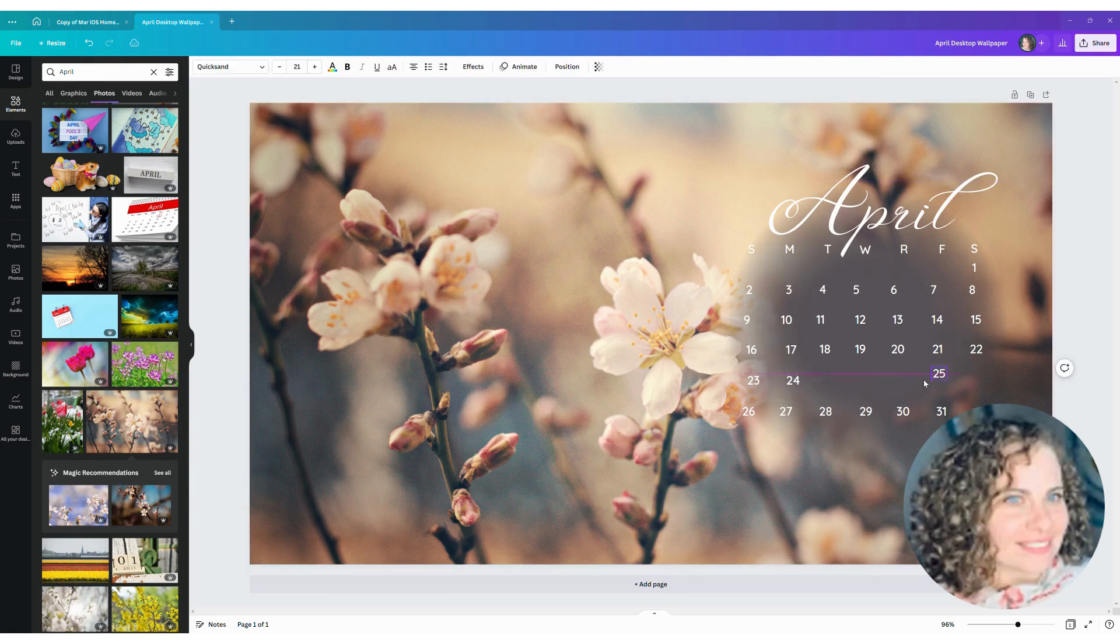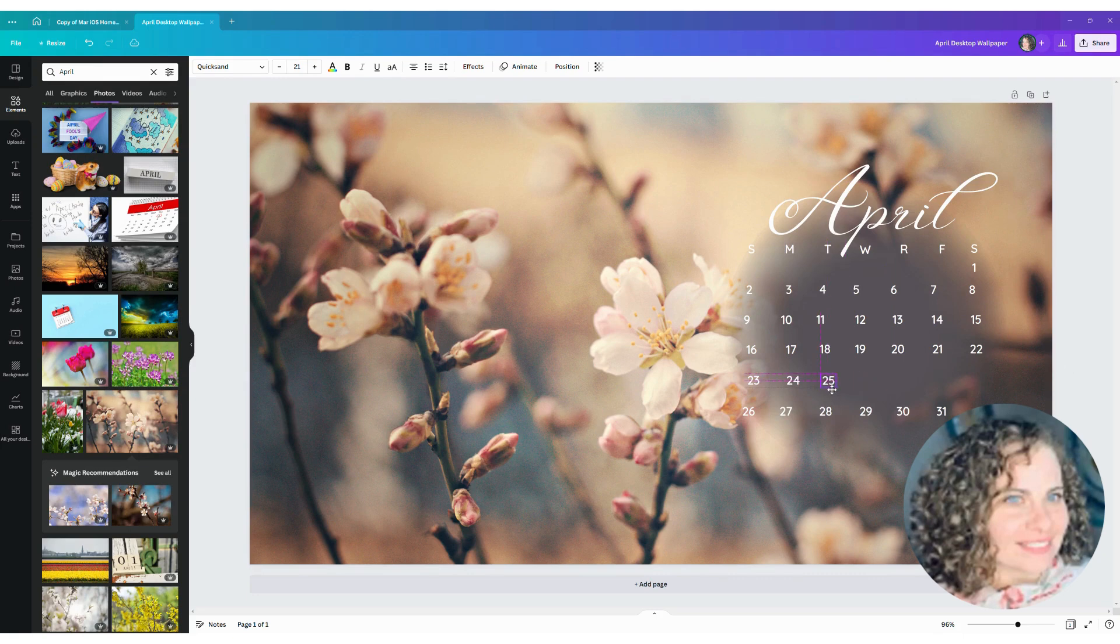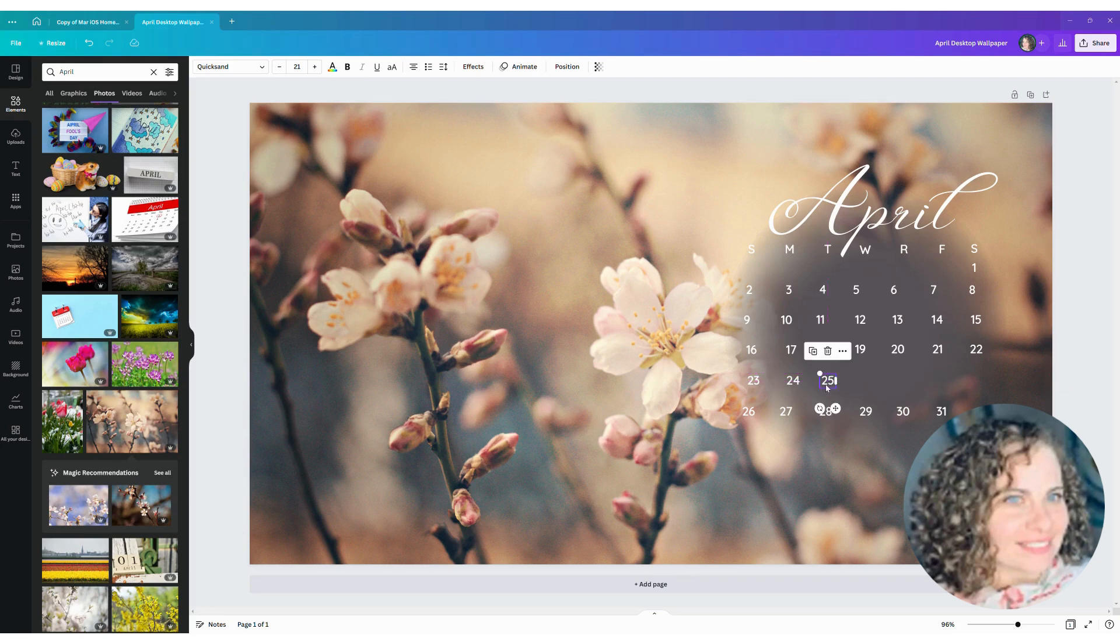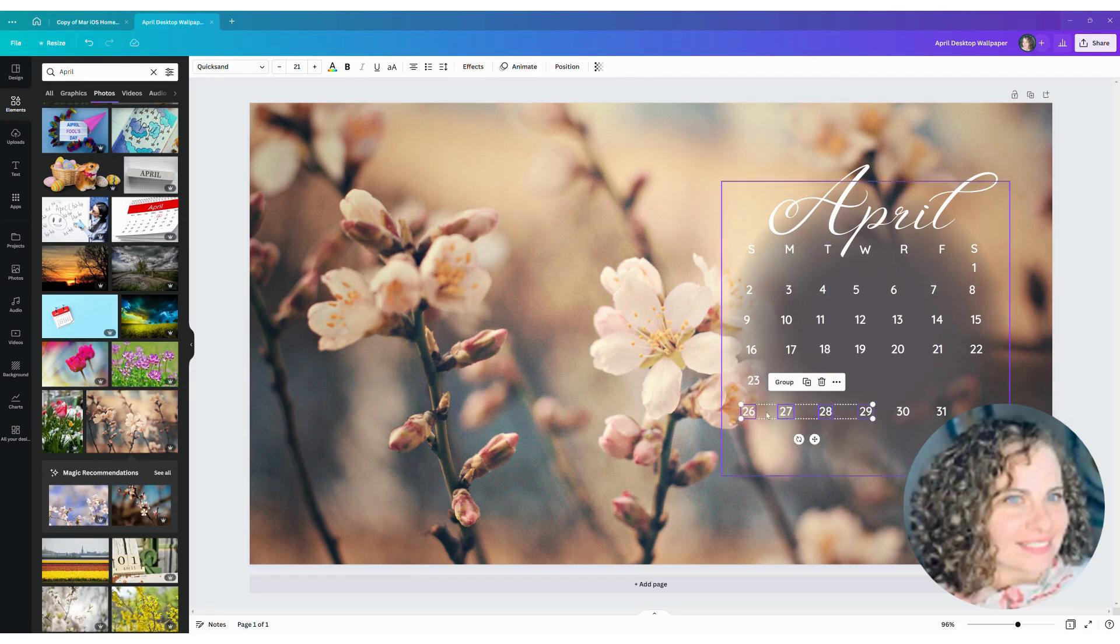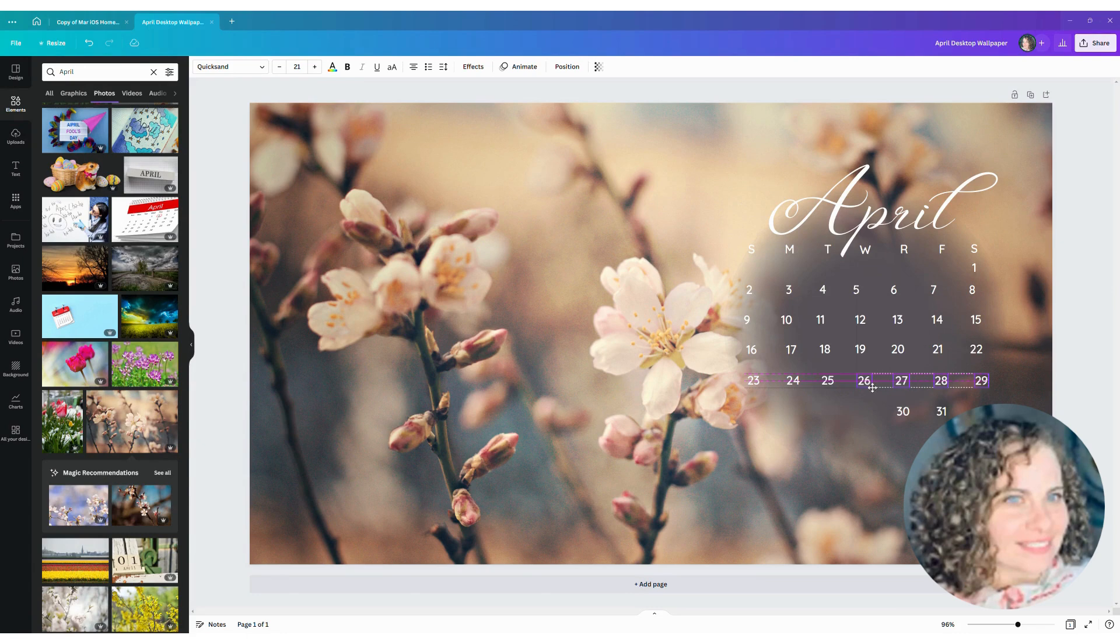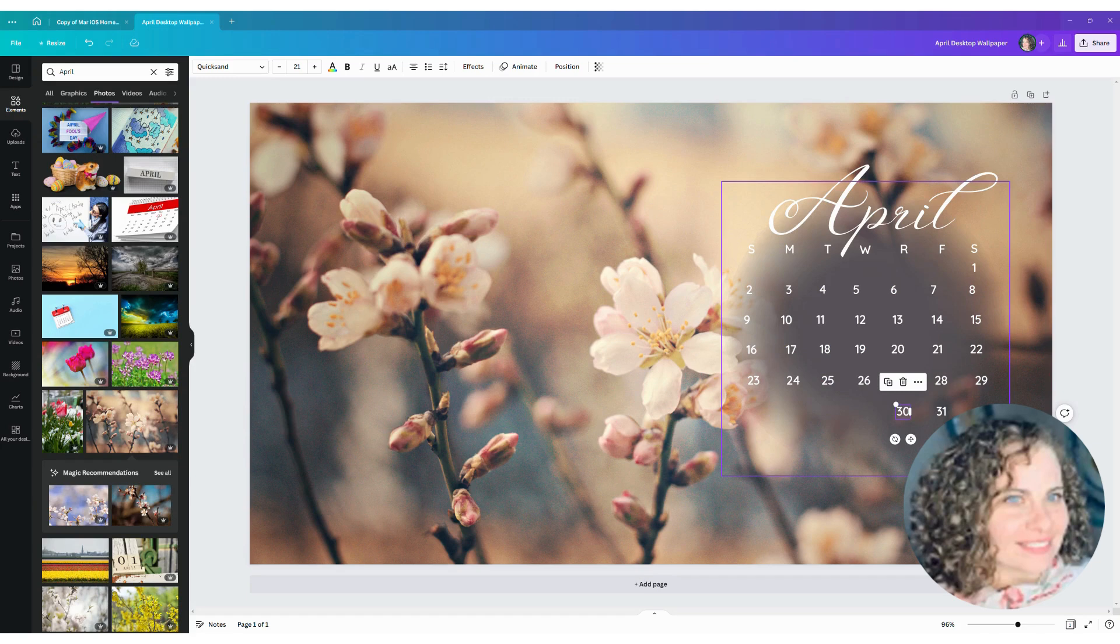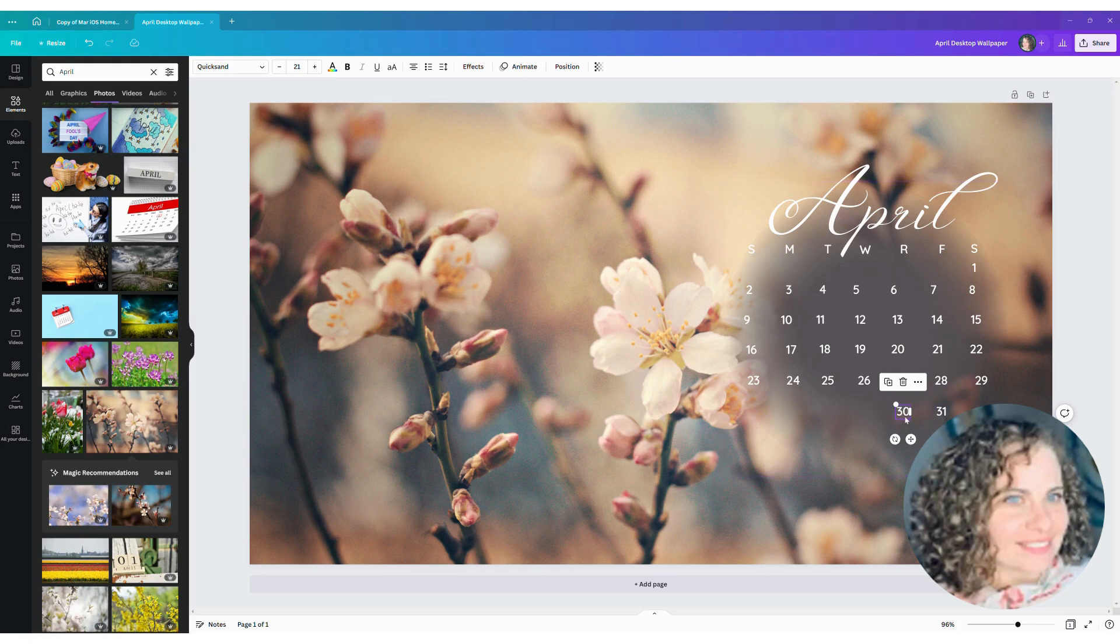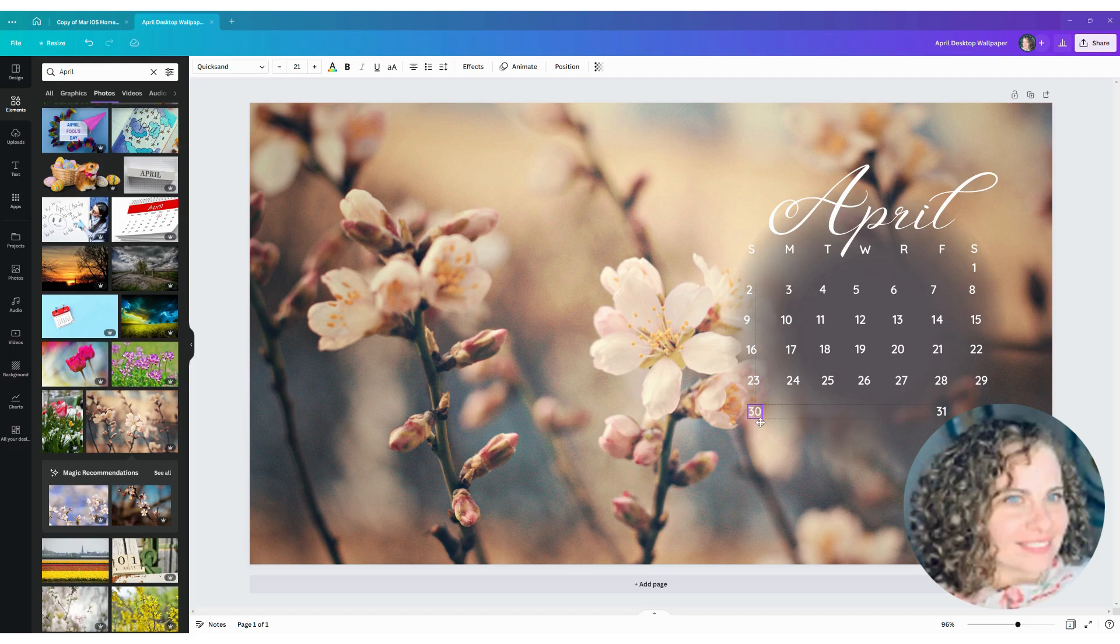So apparently March had the 34th, so we'll change that back to the 24th, which is a real date, and move that over. Looks good. Select these last few dates and move them up here. And then April has no 31st, so we're just going to move that 30th over, select that and get it moved over, and then we'll delete the 31st.